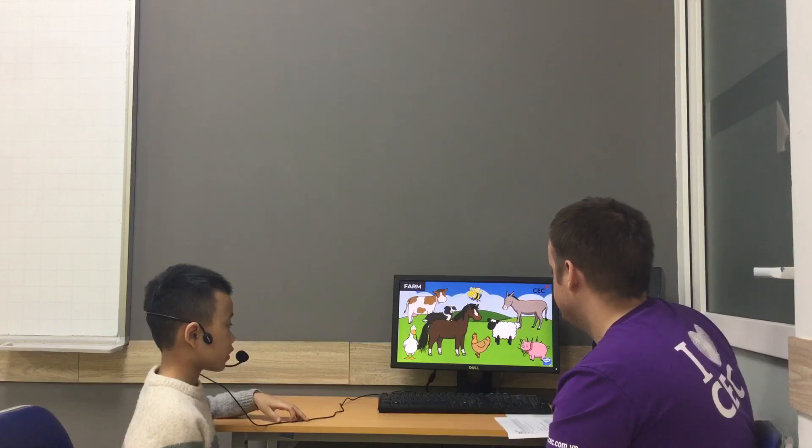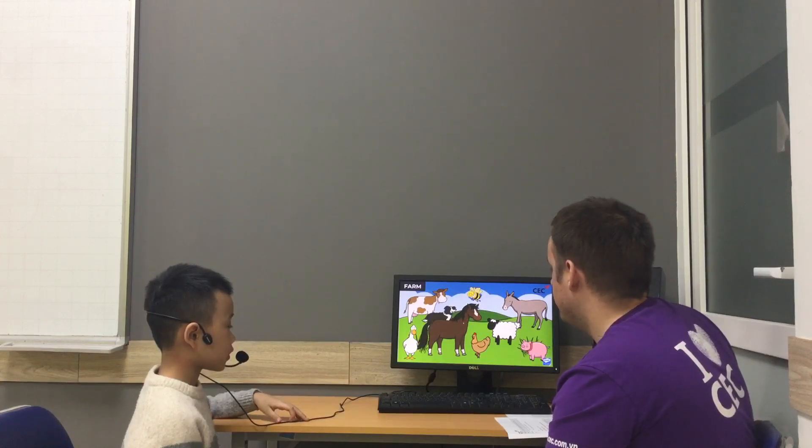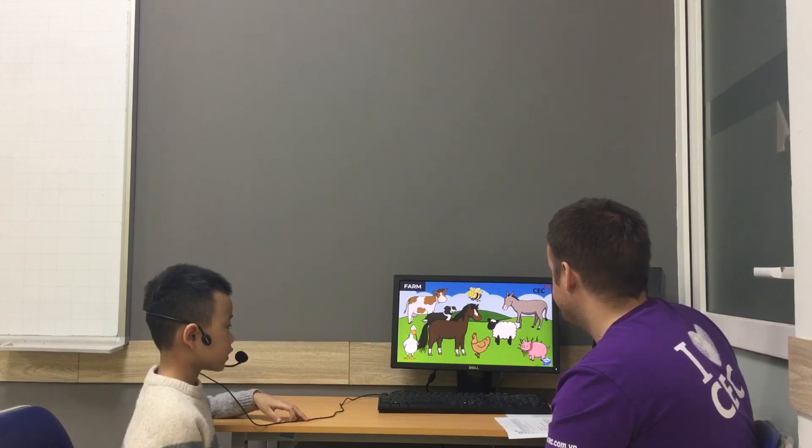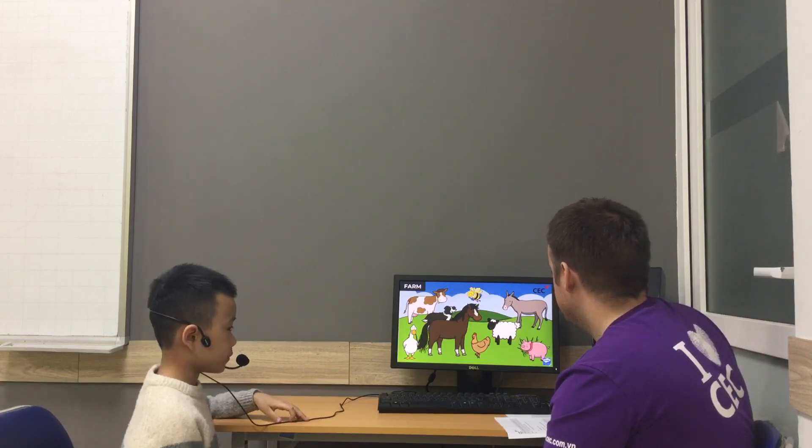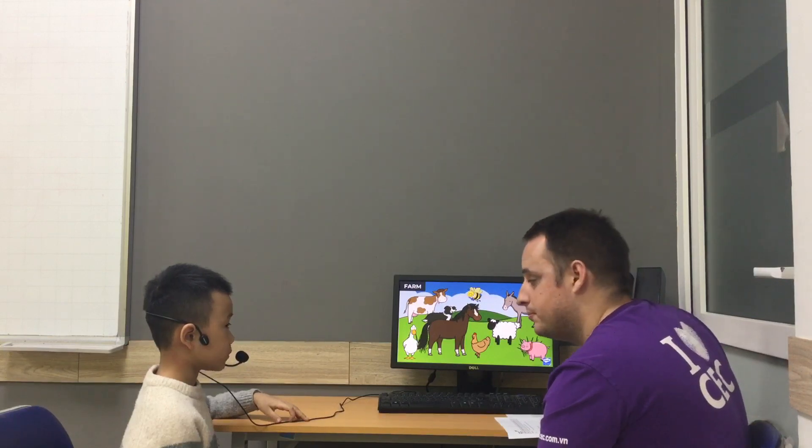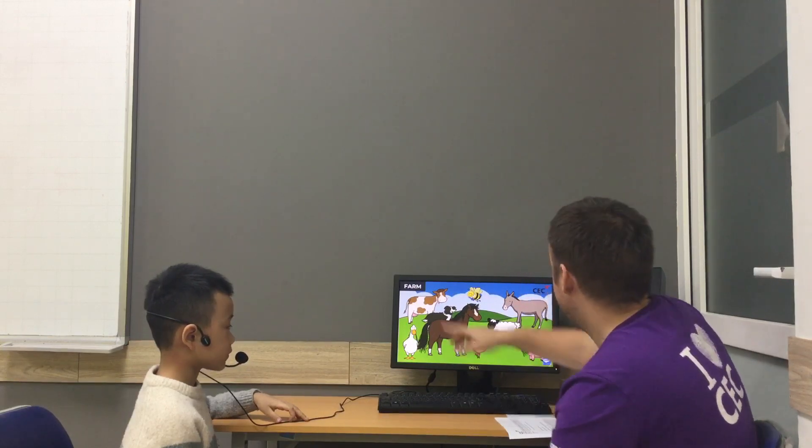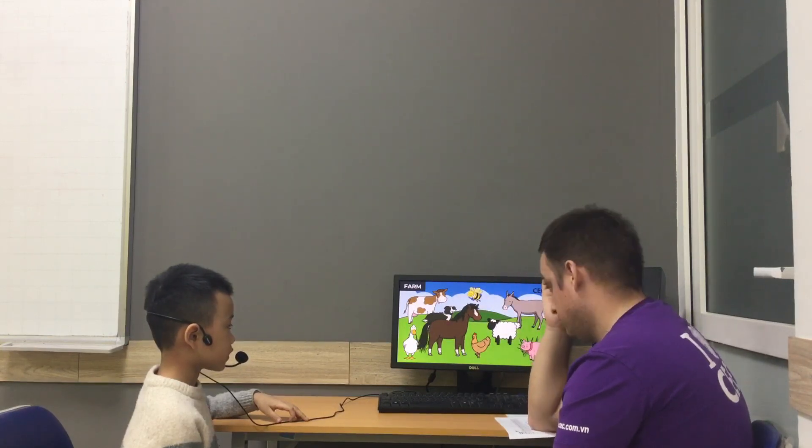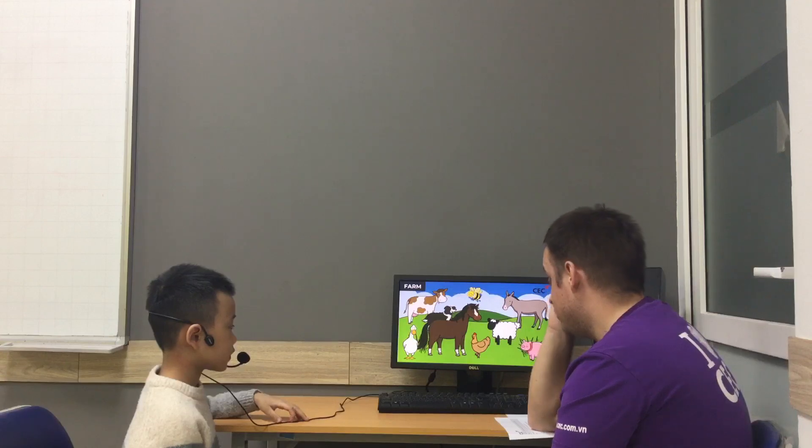It's a horse. What animal is that? It's a sheep. Good. Can you show me where's the donkey?